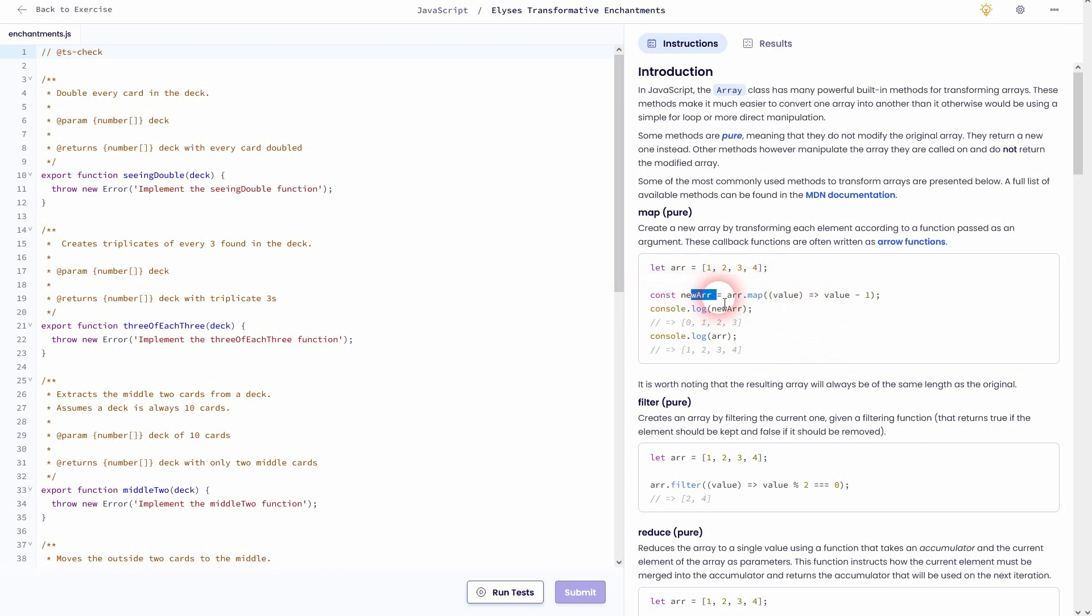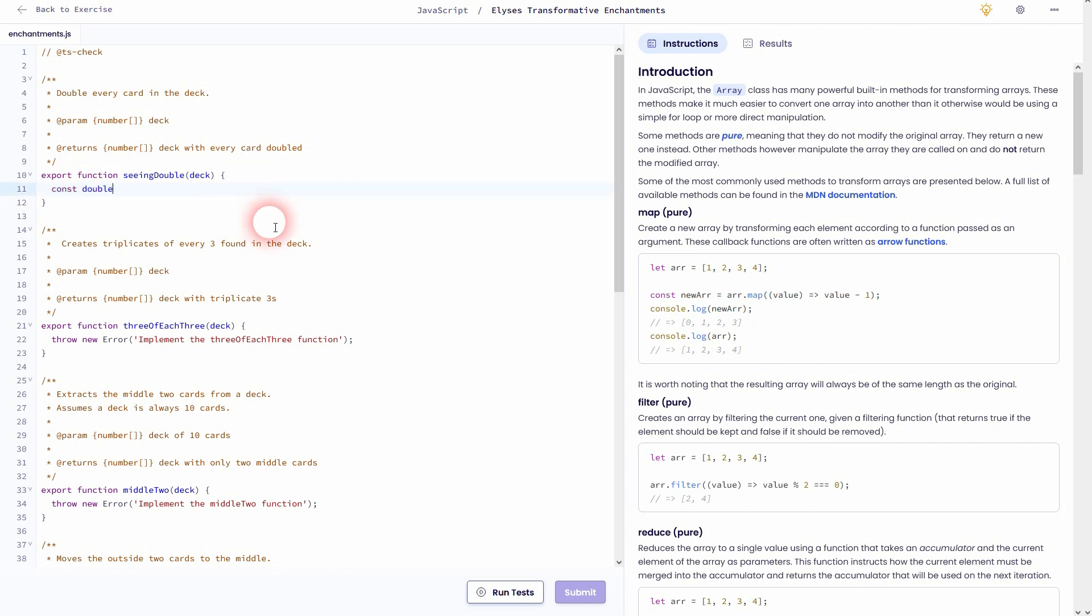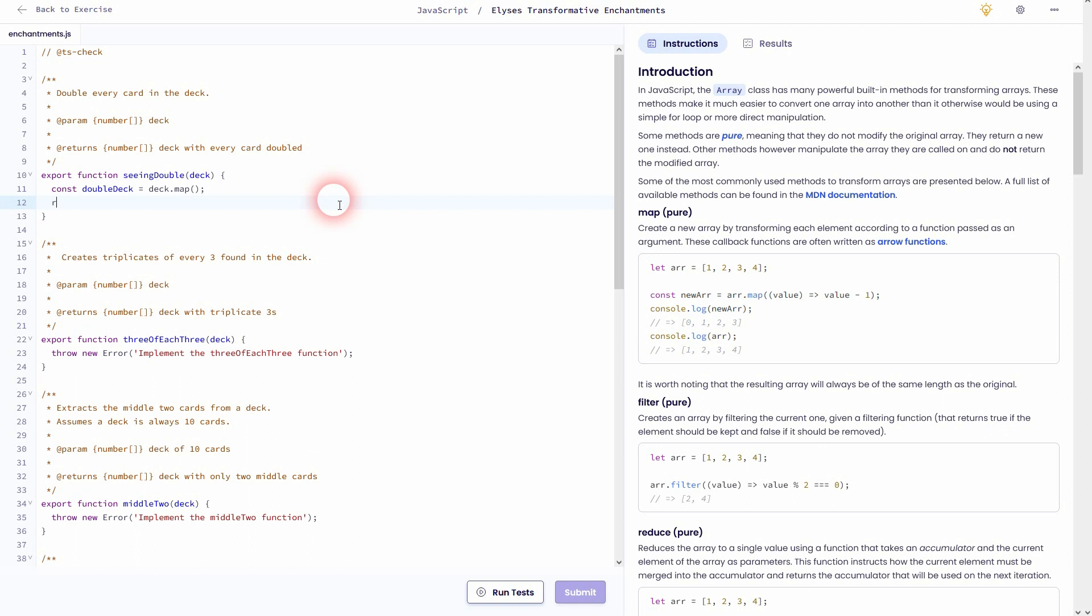And it's going to reduce every single value by minus one. So one becomes zero, two becomes one, three becomes two and so forth. We can use the same way of doing this for our task one. So I'll define a new array, const doubleDeck, it's equal to our given deck, which is the array in this case. And now we use the map.